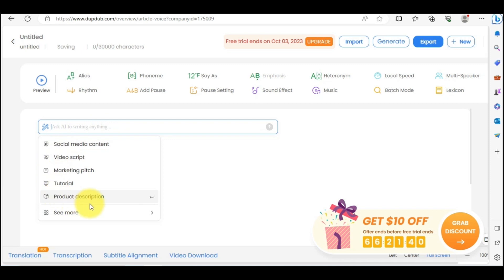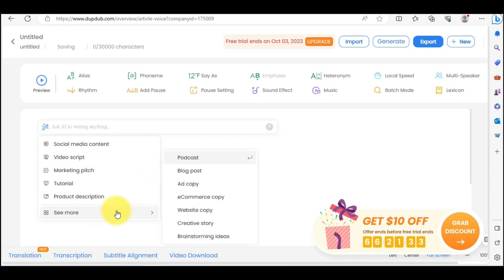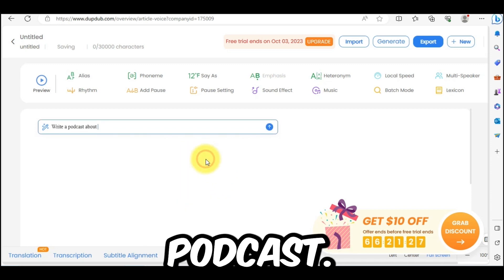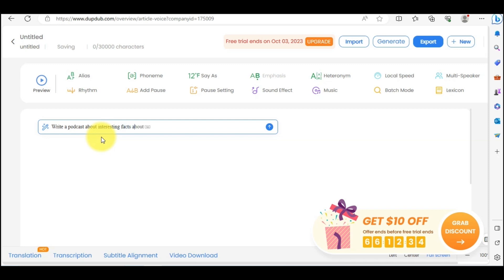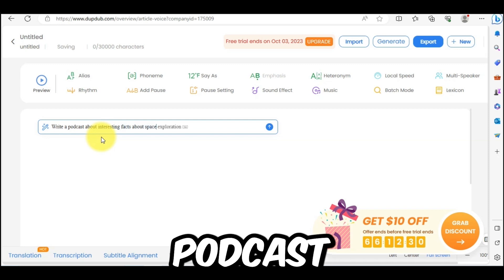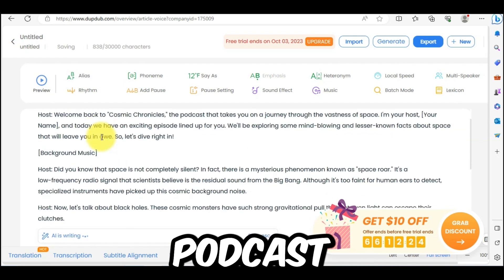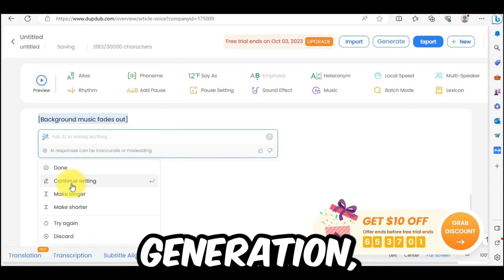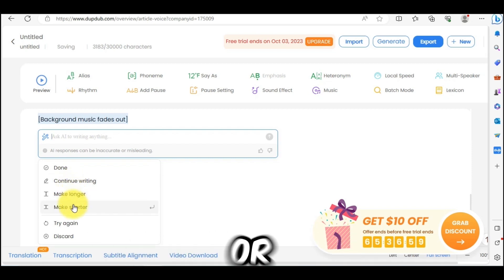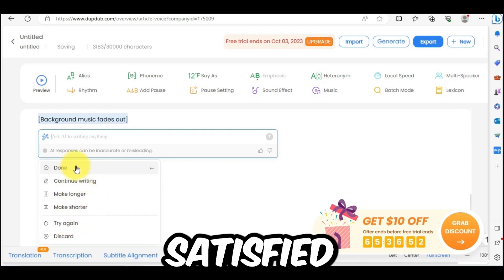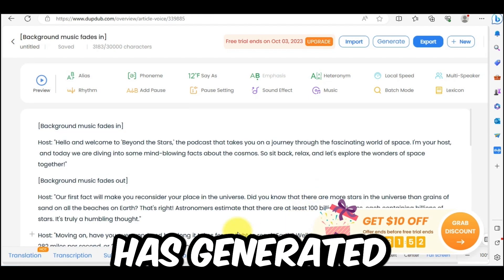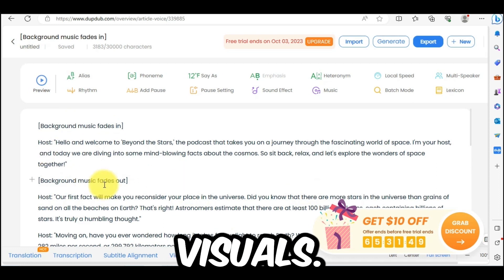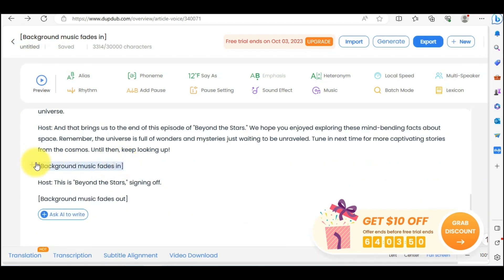There are so many options available here, but today I will create a podcast. As you can see, no podcast option is immediately visible, so I am clicking on See More and found the podcast option. Now we enter the subject of our podcast — for example, I am writing 'interesting facts about space.' After entering the subject, click Enter. The AI assistant is writing the podcast script for us, so we don't need any deep research. After the script is generated, you can review it, create a longer or shorter version, or regenerate it. If you are satisfied, click Done. It has generated a script with instructions for music and visuals — we need to delete those instructions but keep the narrator parts for now, since we are creating a podcast with multiple speakers.